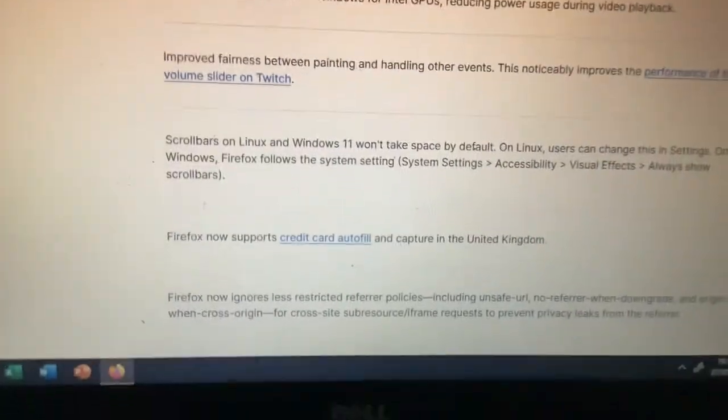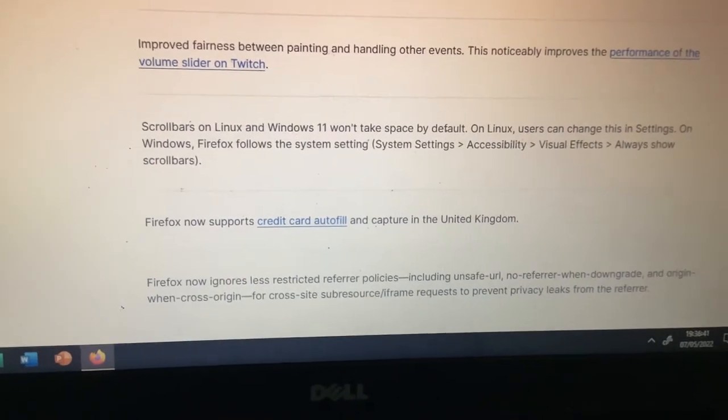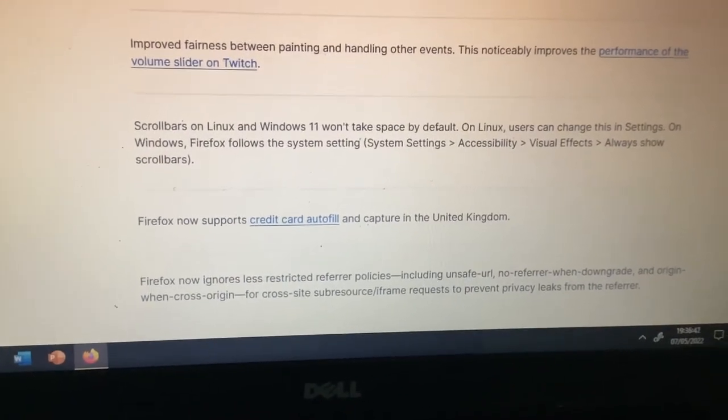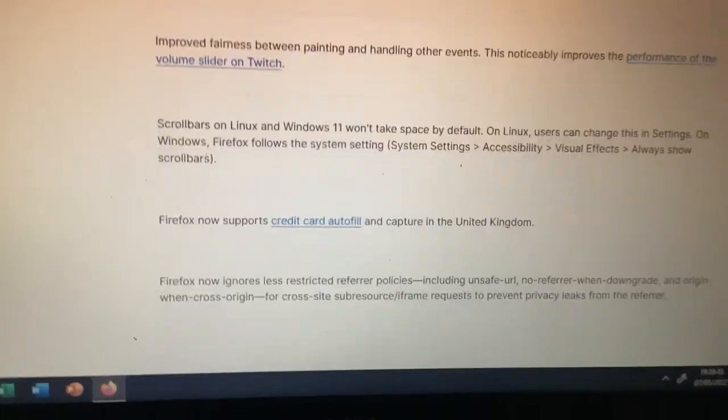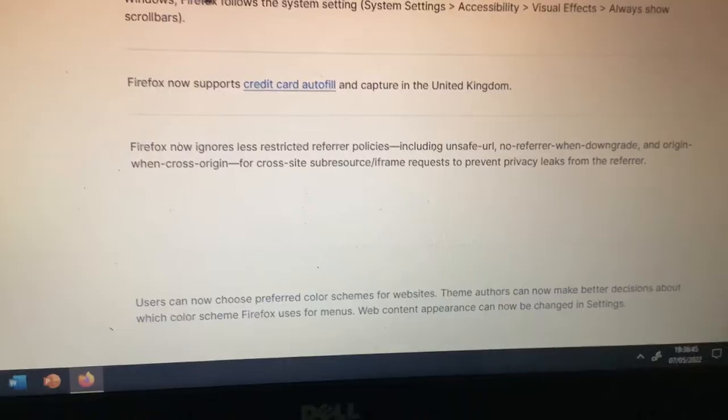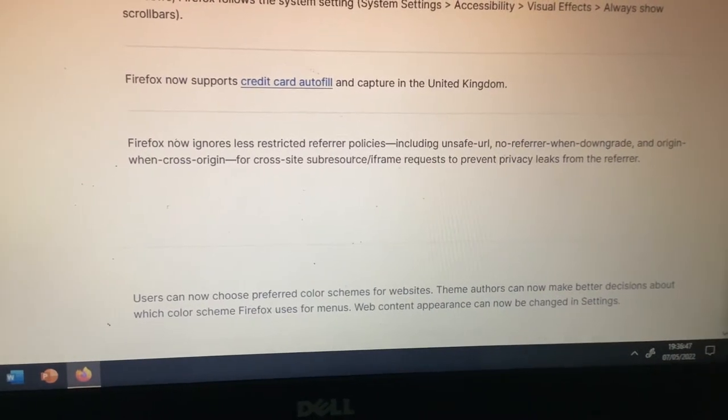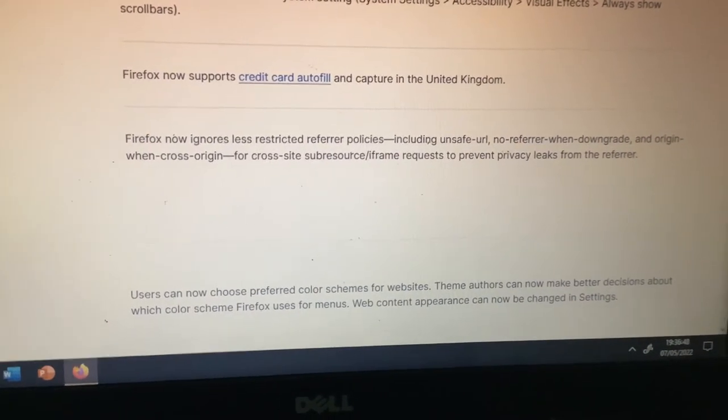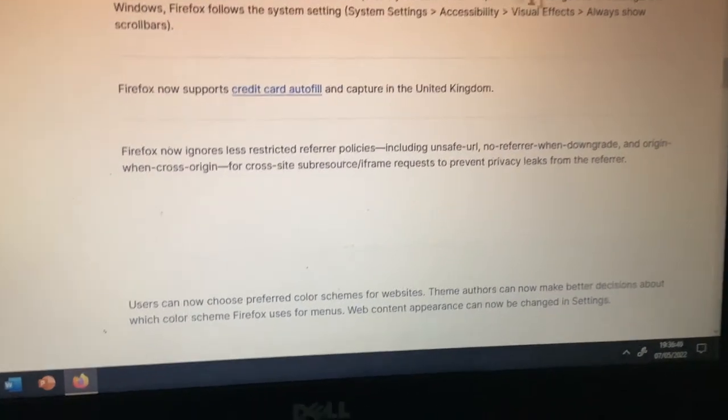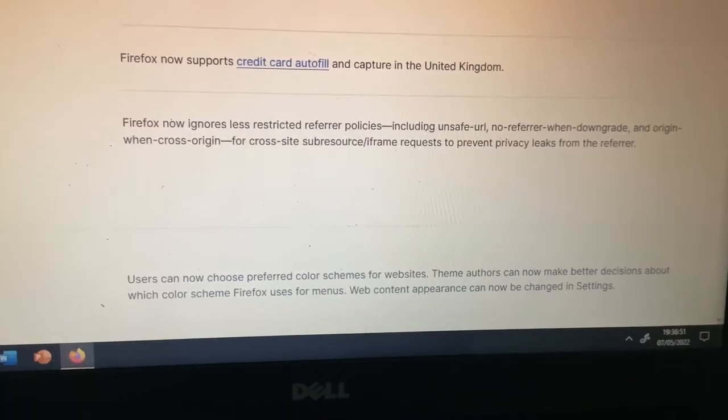Now I'm going to skip this because it's not very important, but it can be a good thing for content creators. Scrollbars on Linux and Windows 11, Windows 10 won't take space by default. Okay.